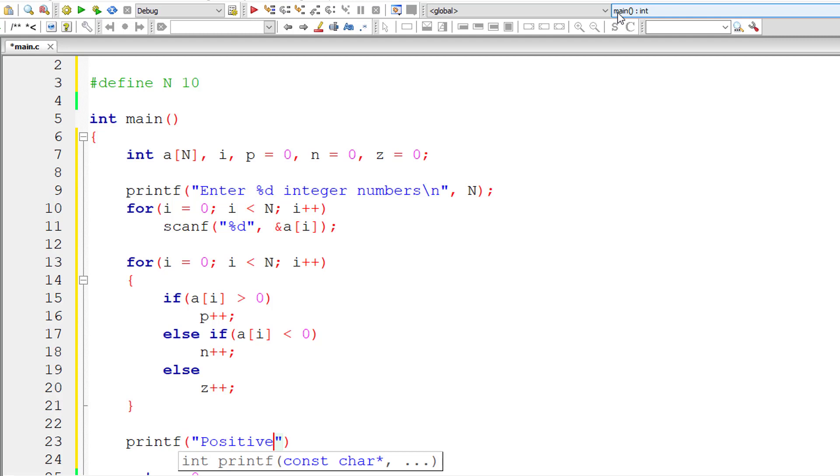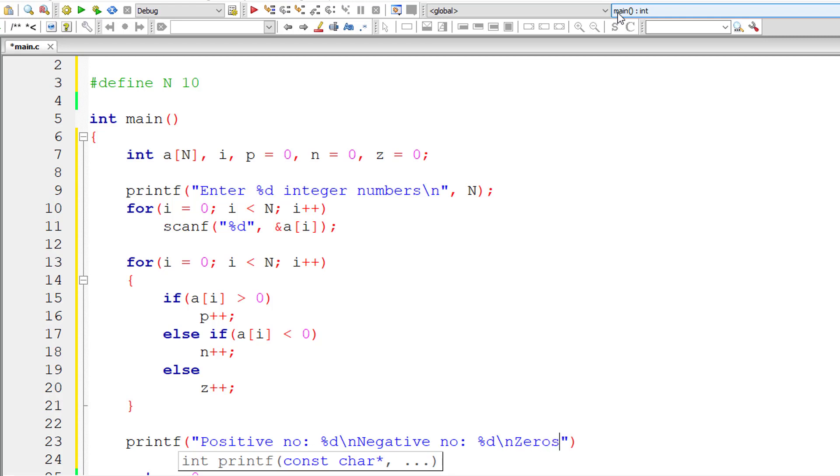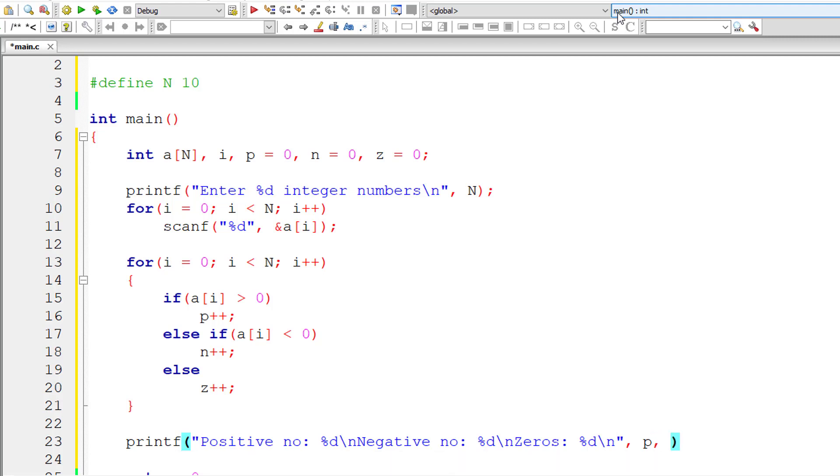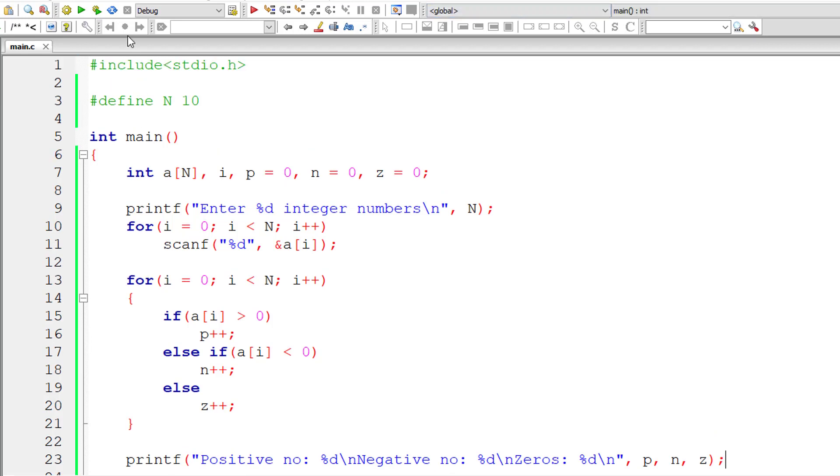Now let me output the result onto the console window. Positive number colon %d slash n, Negative number colon %d. I'll print the zero here itself in this line of printf. The values are present inside variable p, n and z. Let me compile and run this program.